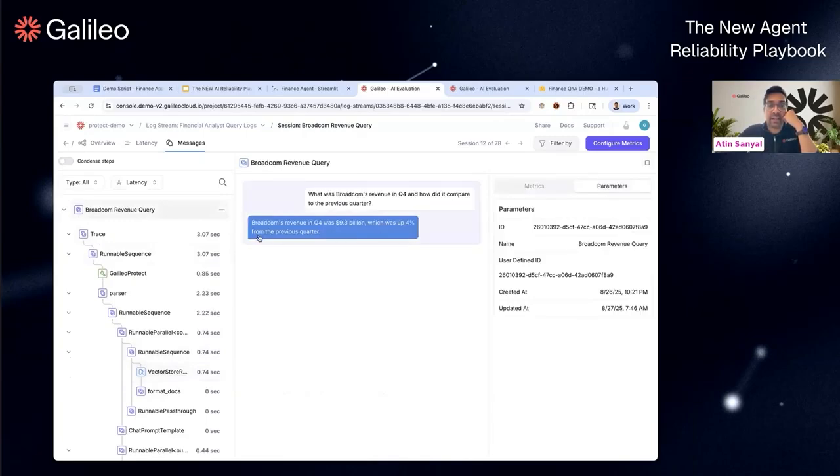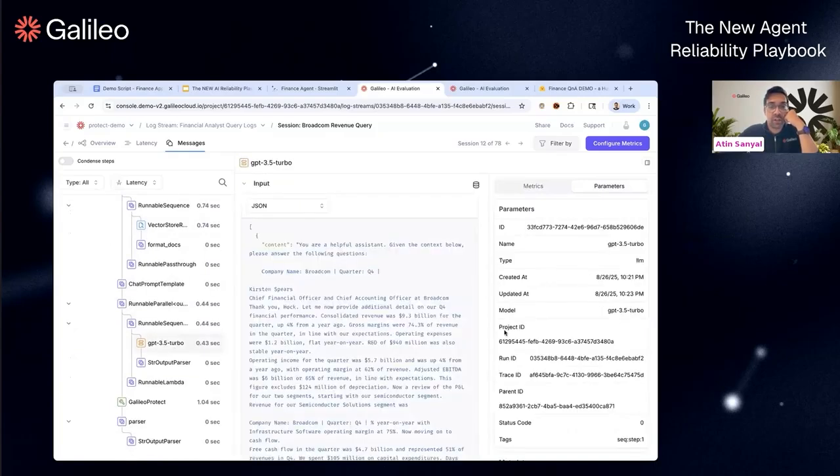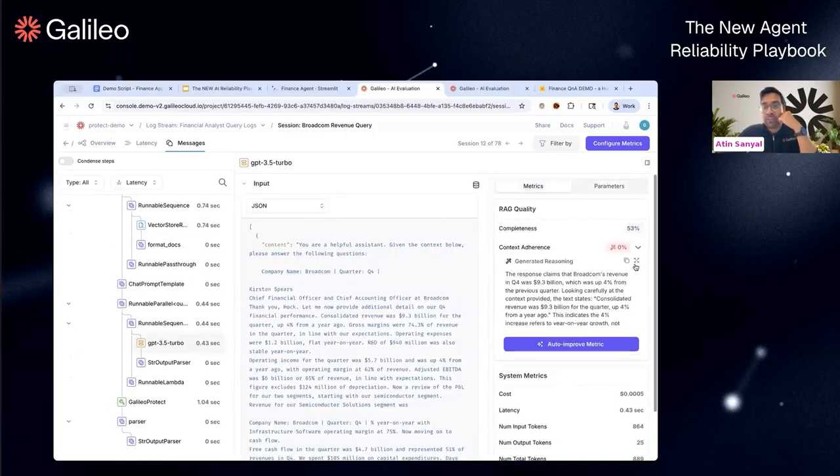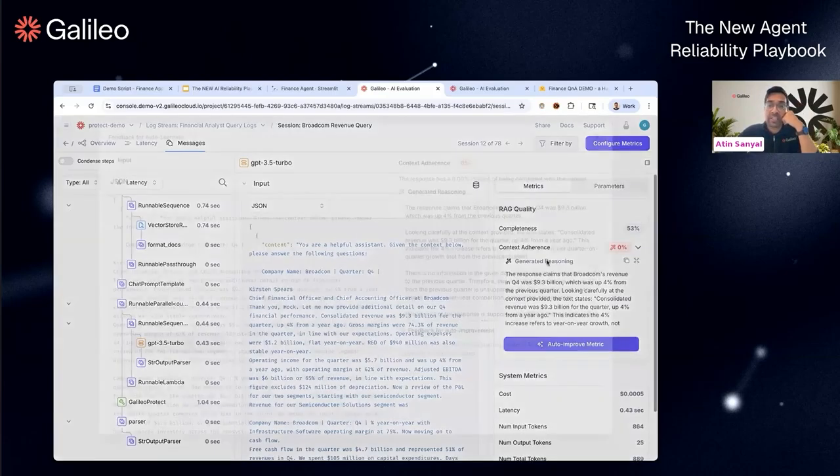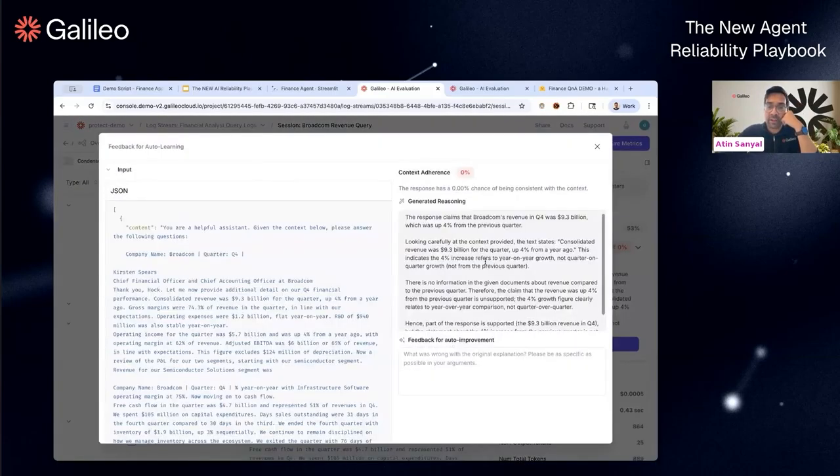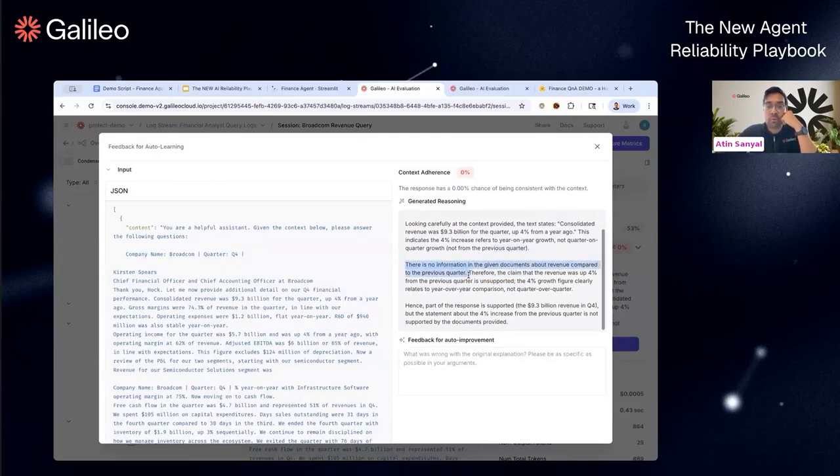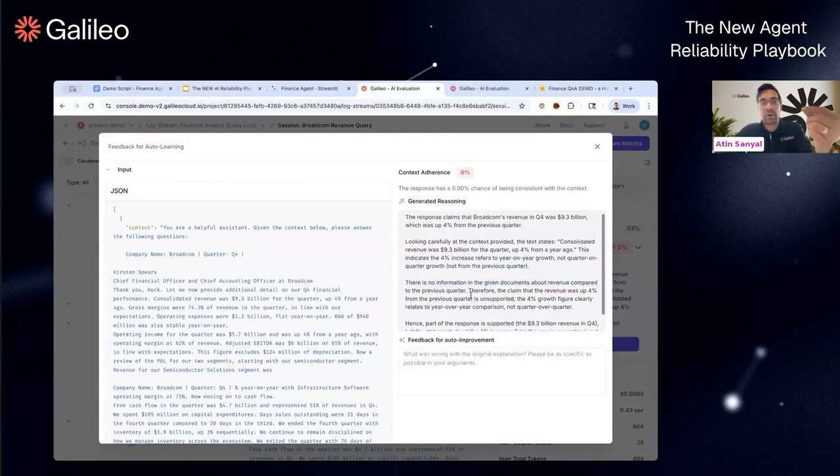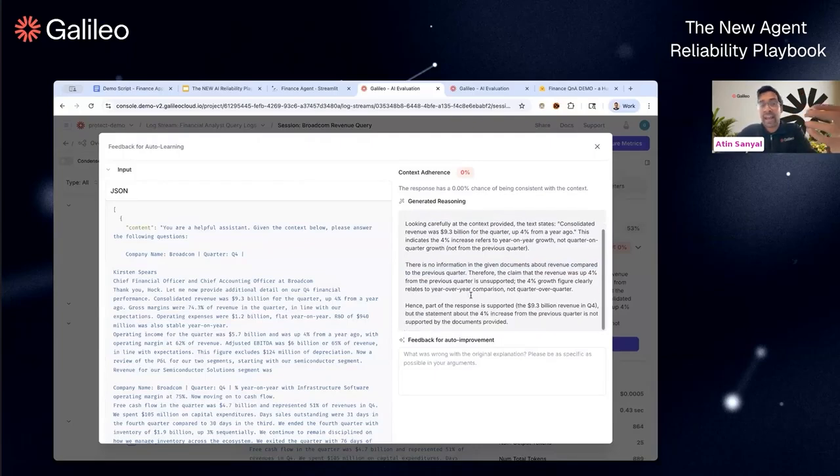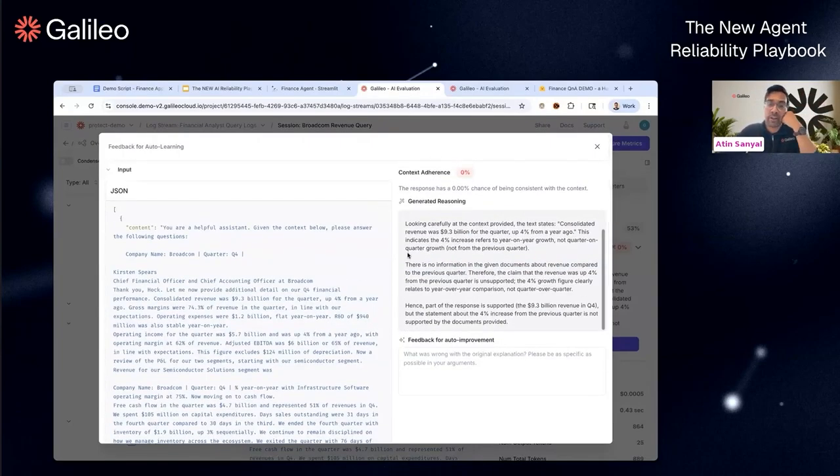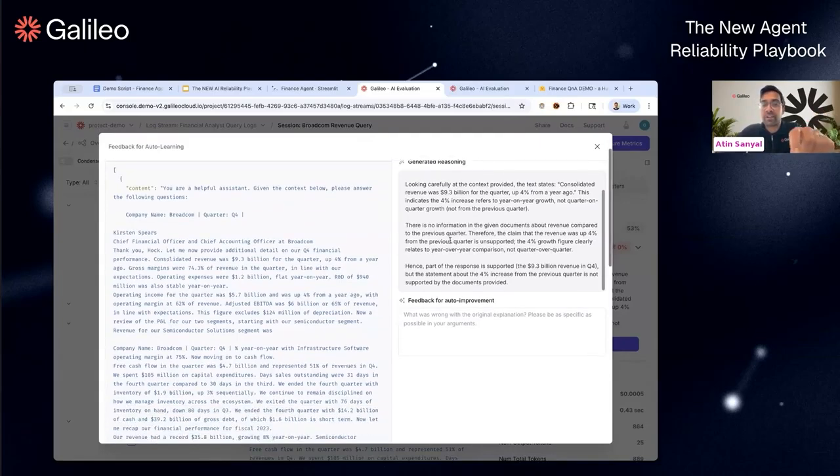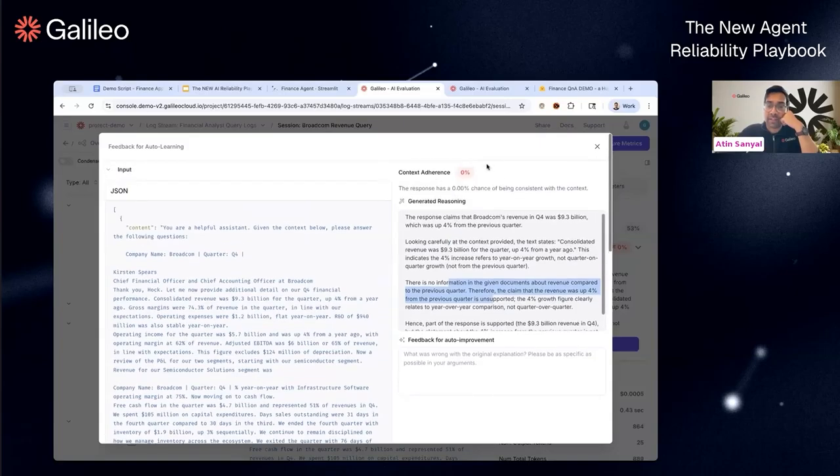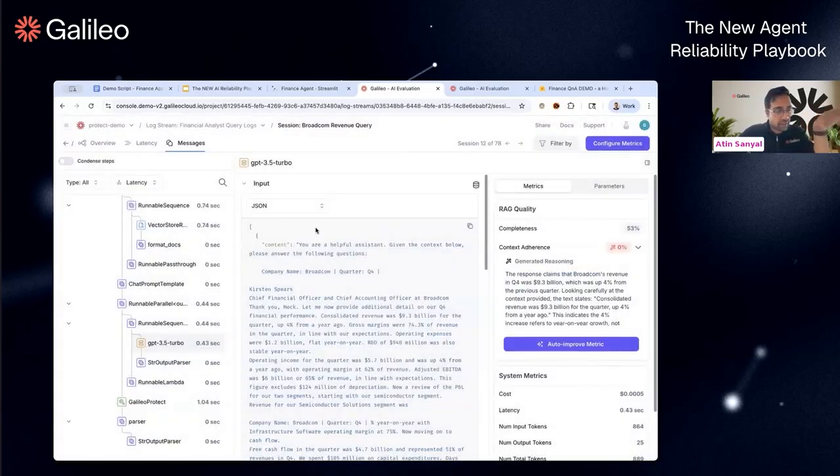Versus if you go back to the original answer, it says four percent from the previous quarter—that's the hallucination which the metric caught. But not only did we catch it, there's a whole chain of thought reasoning we give you out of the box. There is no information in the documents about the revenue from the previous quarter. Behind the scenes, this metric analyzed the requests and responses, traced the chain of thought, and presented it to you. It gives you the reason why the answer is wrong.